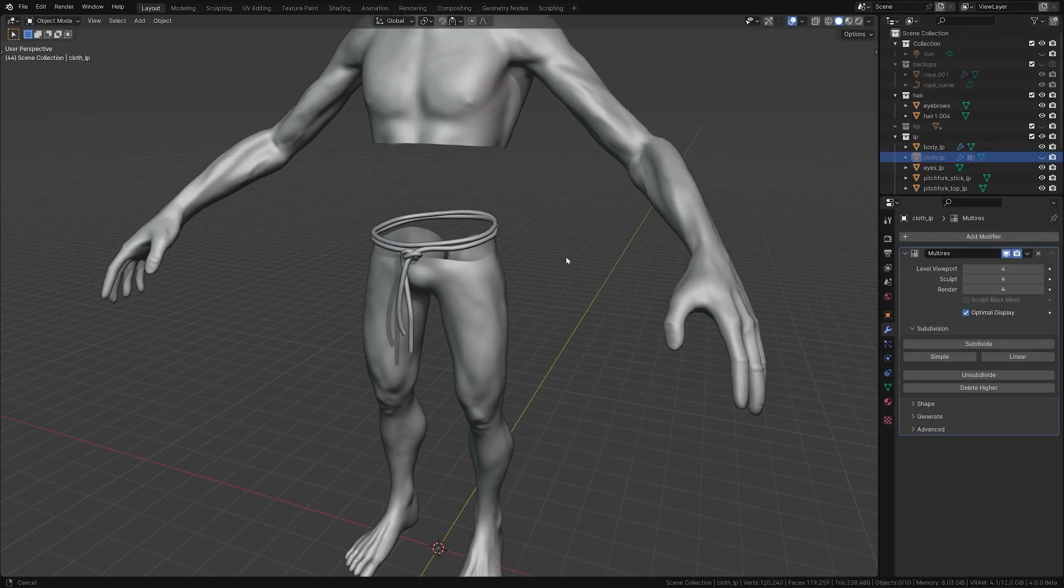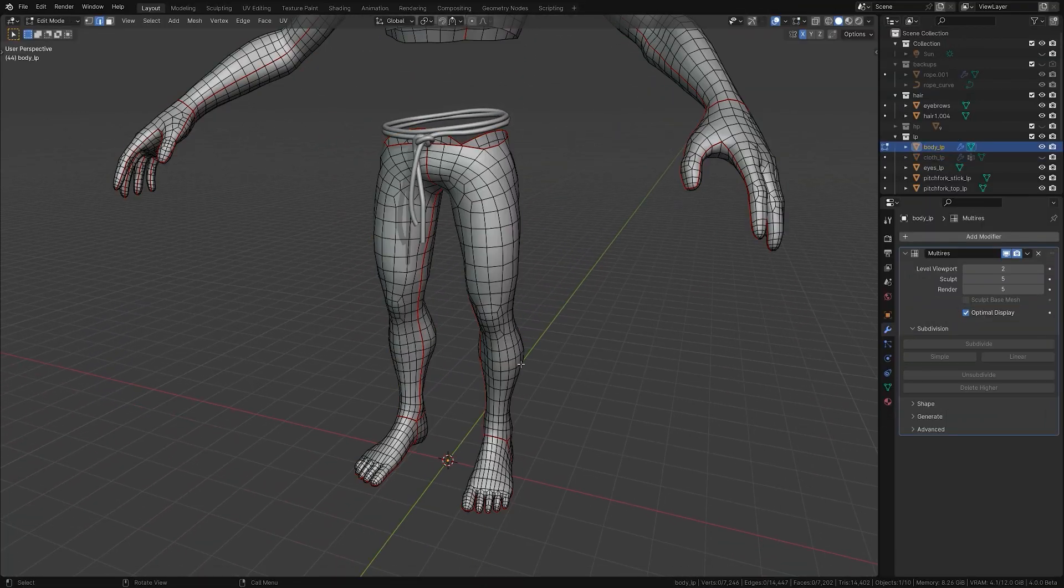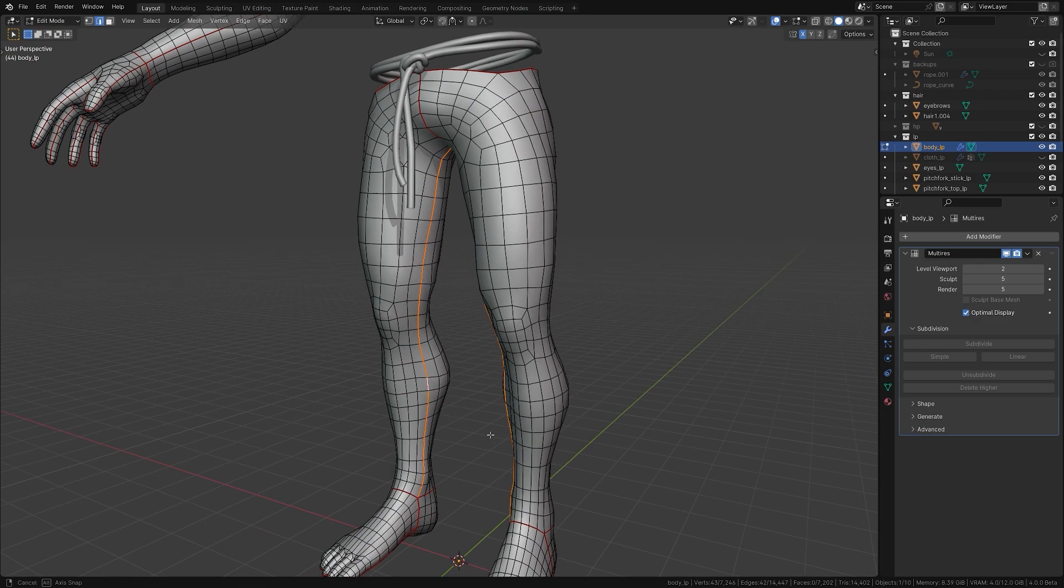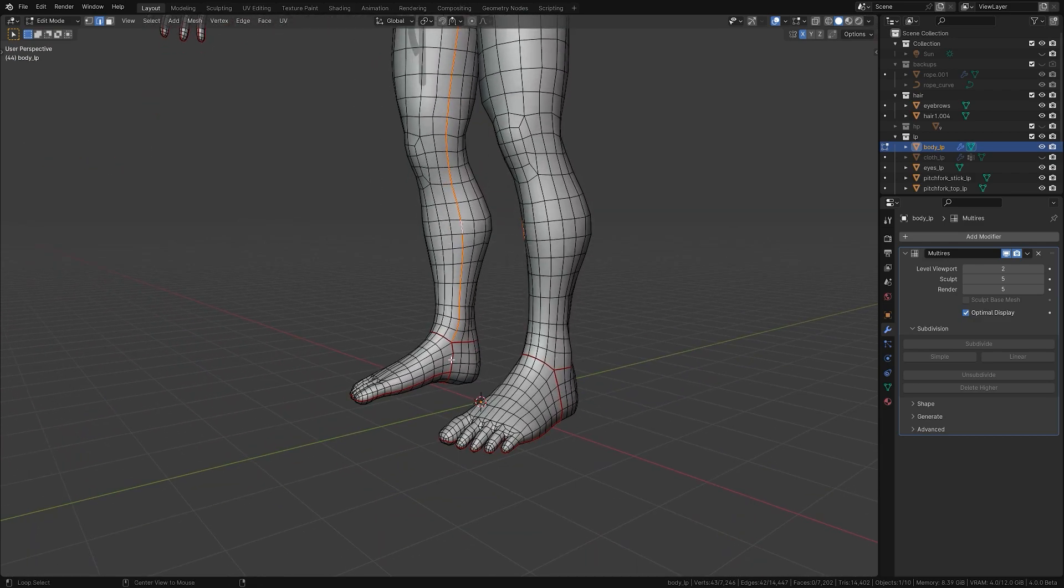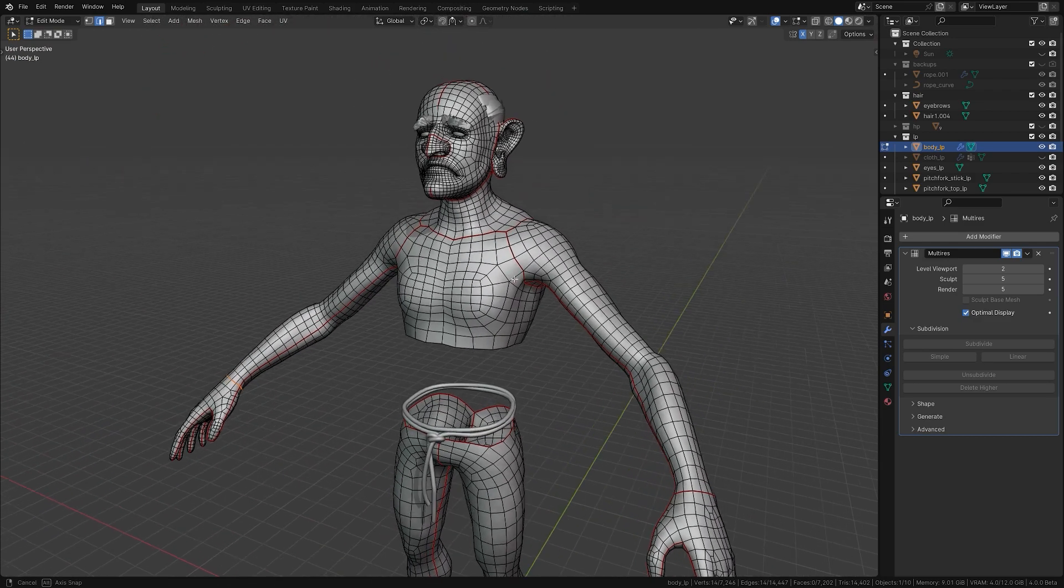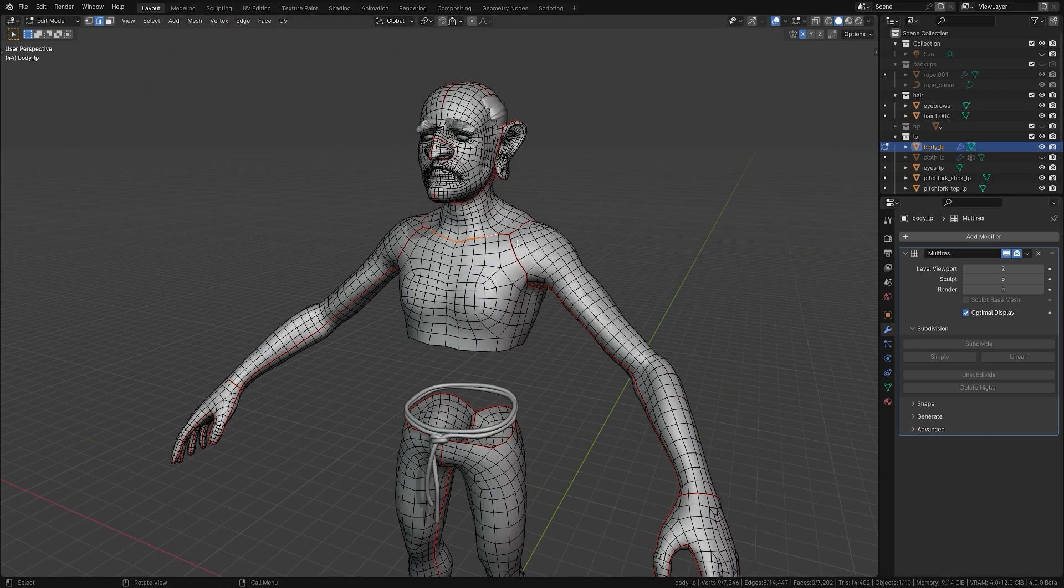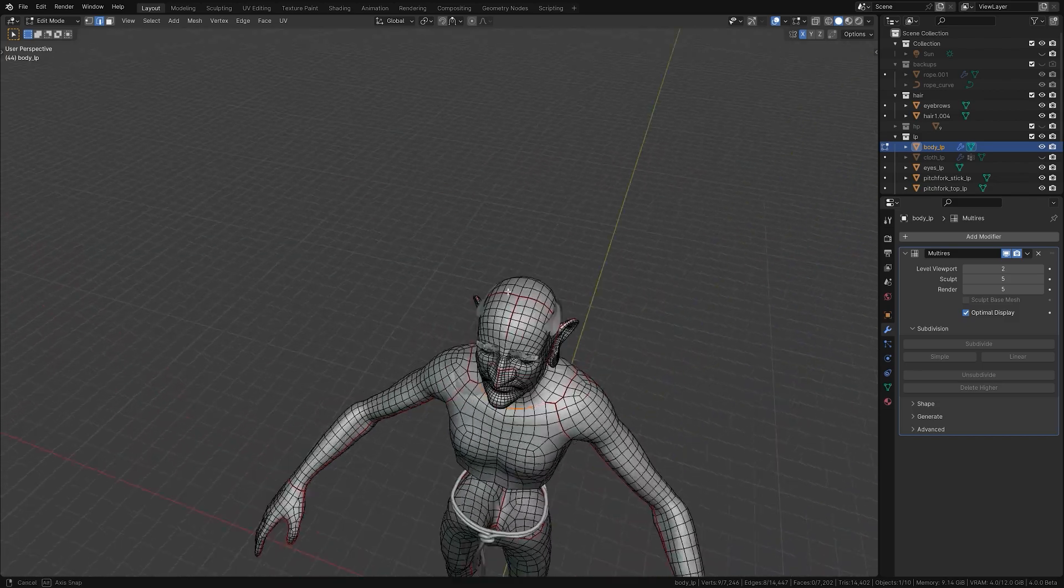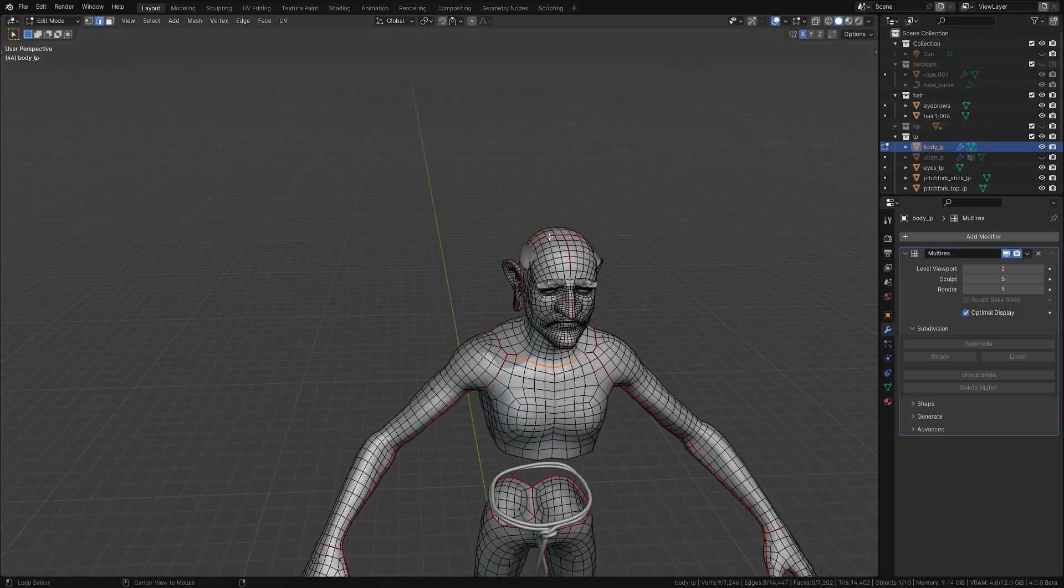How does retopology influence the UV unwrapping process? Retopology greatly affects UV unwrapping by defining edge loops that will later be selected for seams. Ensure you have logical edge loops separating different parts where you want to add seams later.